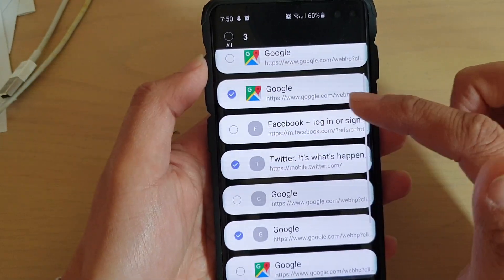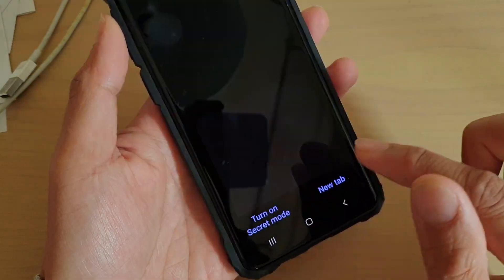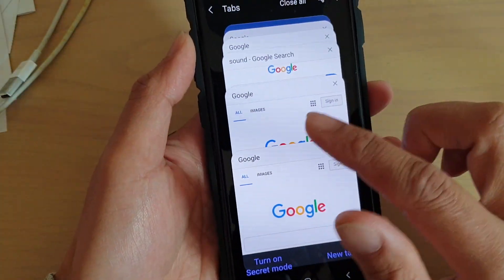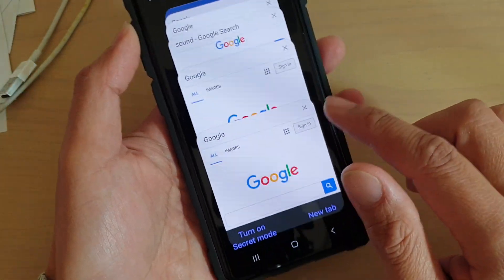Once you're happy with the selections, tap on the close button and it will close all the ones you have selected.